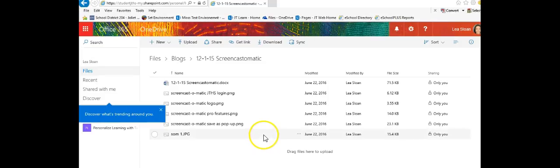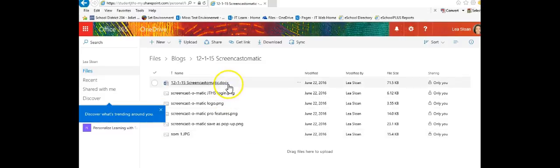Once you're in your OneDrive you're going to want to navigate to the resource that you would like to share with someone. In this case I'm going to share a regular Microsoft Word document.